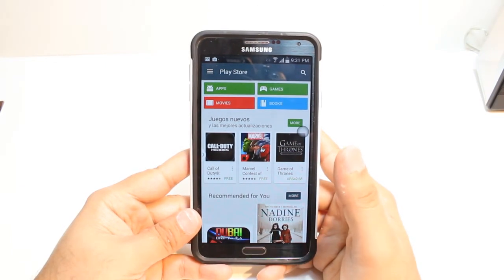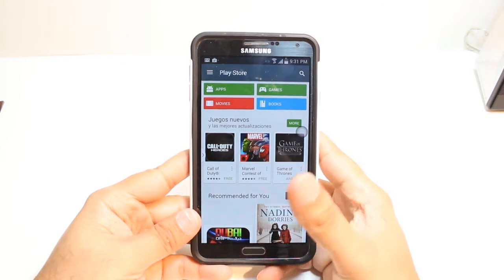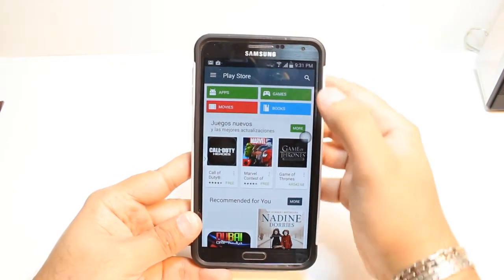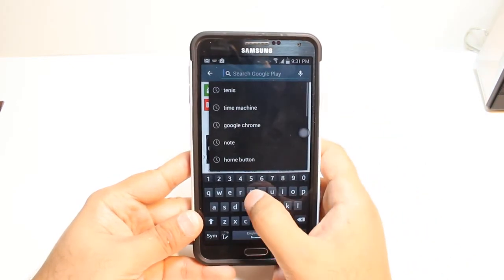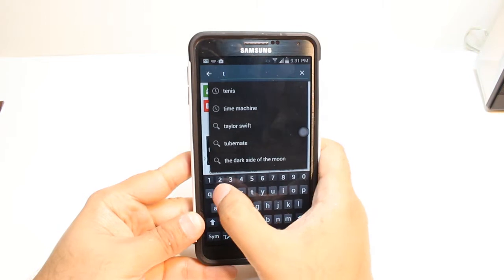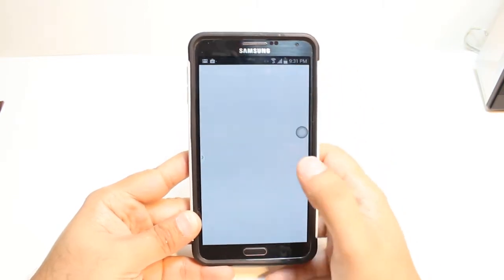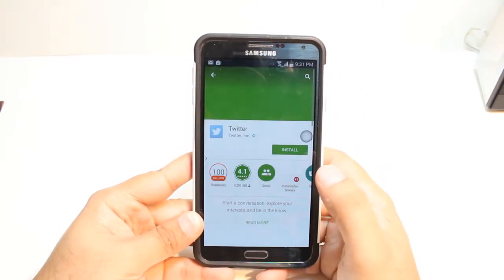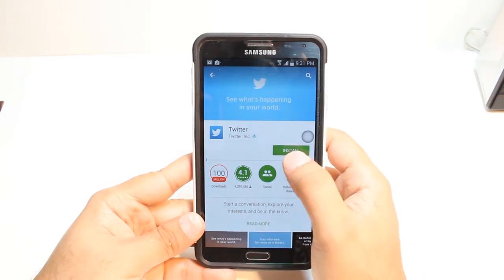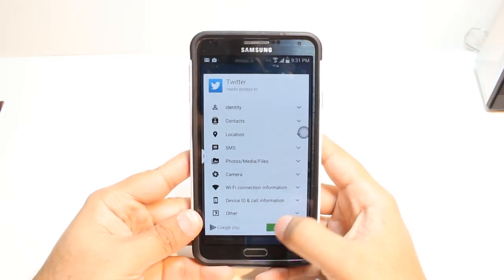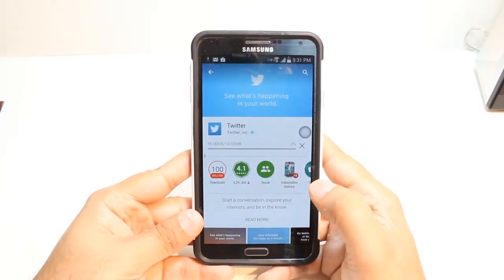Here, you have so many options: Apps, games, movies and books. You don't need to touch none of them. Just hit the search button at the corner. Type Twitter. Hit this one. Here, as you see, Twitter. Hit install. Accept the terms and conditions — it's downloading.